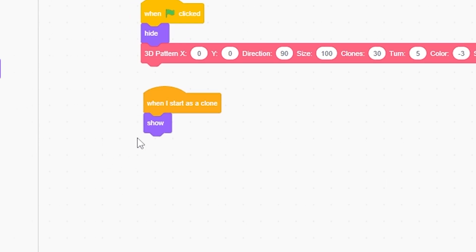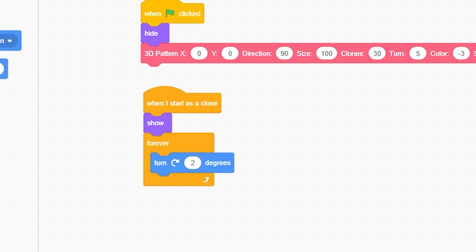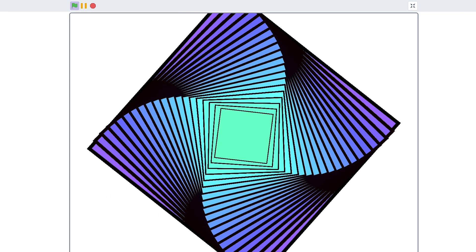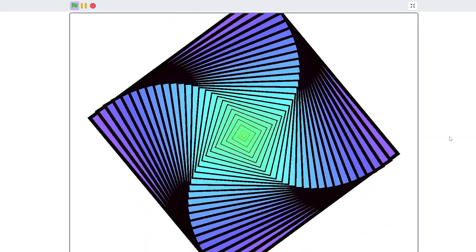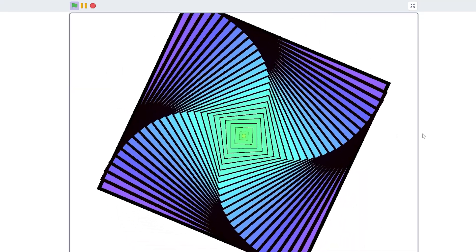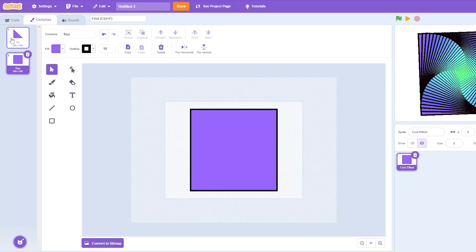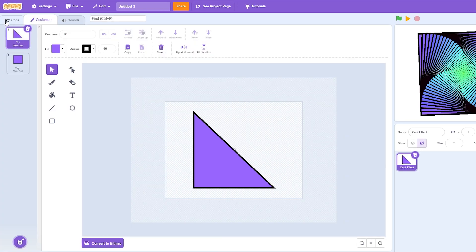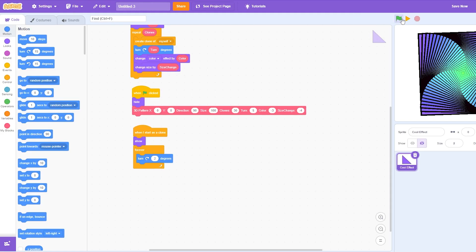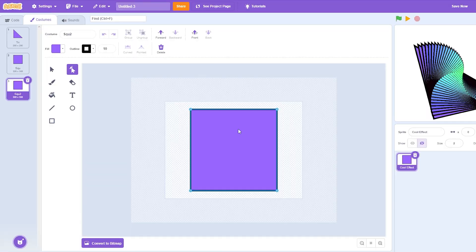When I start as a clone, show, and forever turn 2 degrees. So now we come in here, you can see this really cool trippy effect. And now remember the other costume we had? Let's just switch to the triangle and see what that looks like. Pretty trippy.